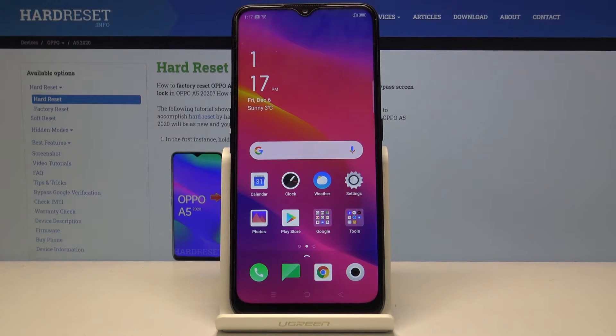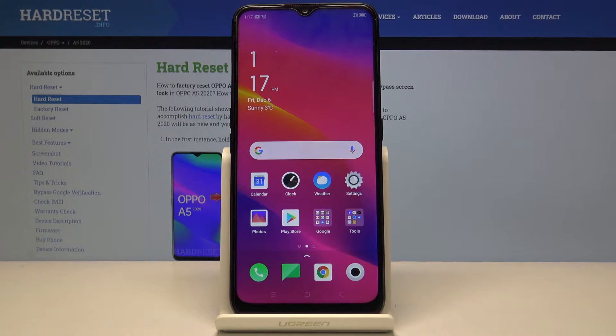Welcome everyone. With me is an Oppo A5 from 2020, and today I will show you how to perform a hard reset of the device through the recovery mode.